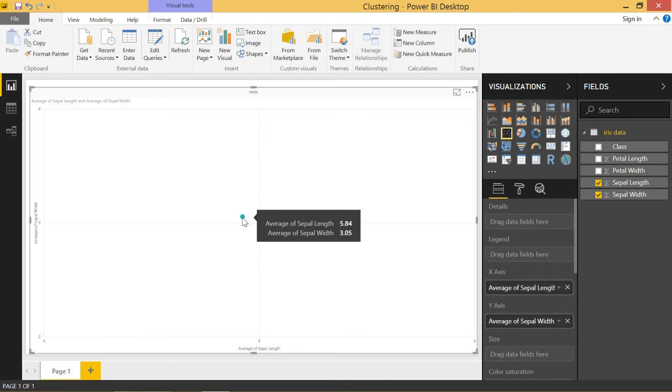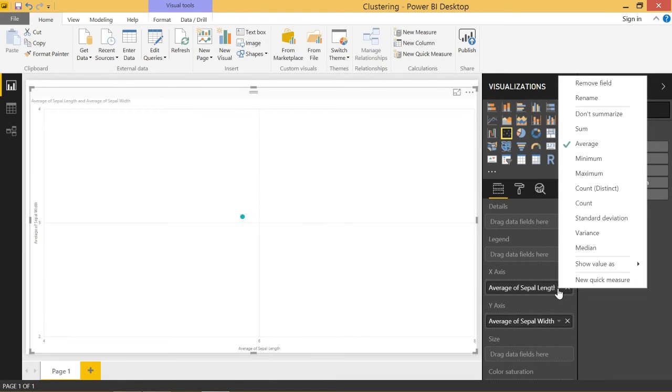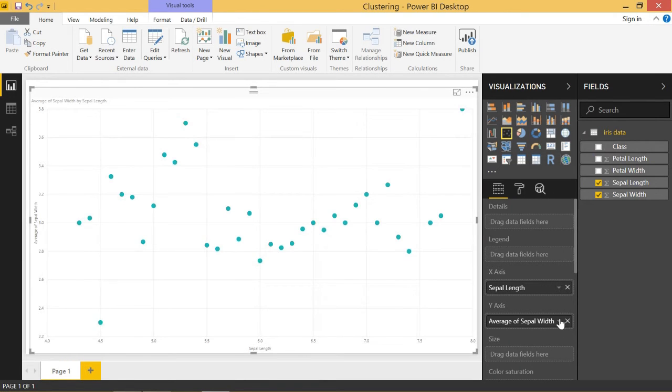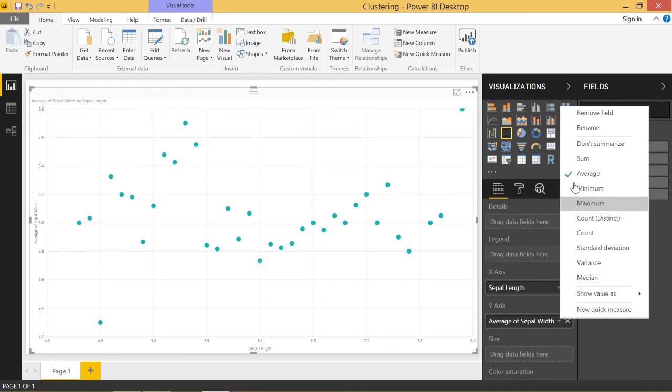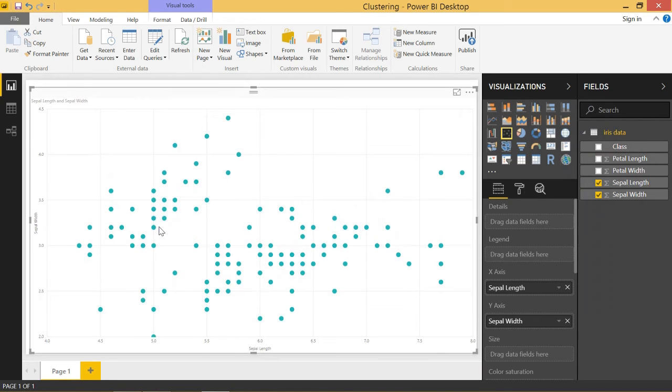So to get around this there's a couple ways. Power BI just implemented something where you can click this down arrow and click don't summarize for both of them and it shows you all your data points.